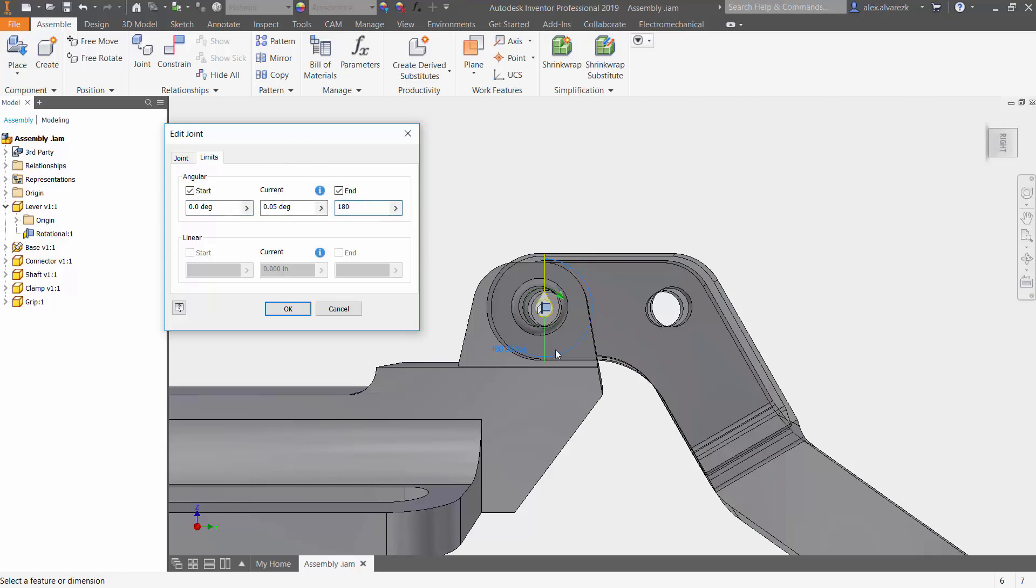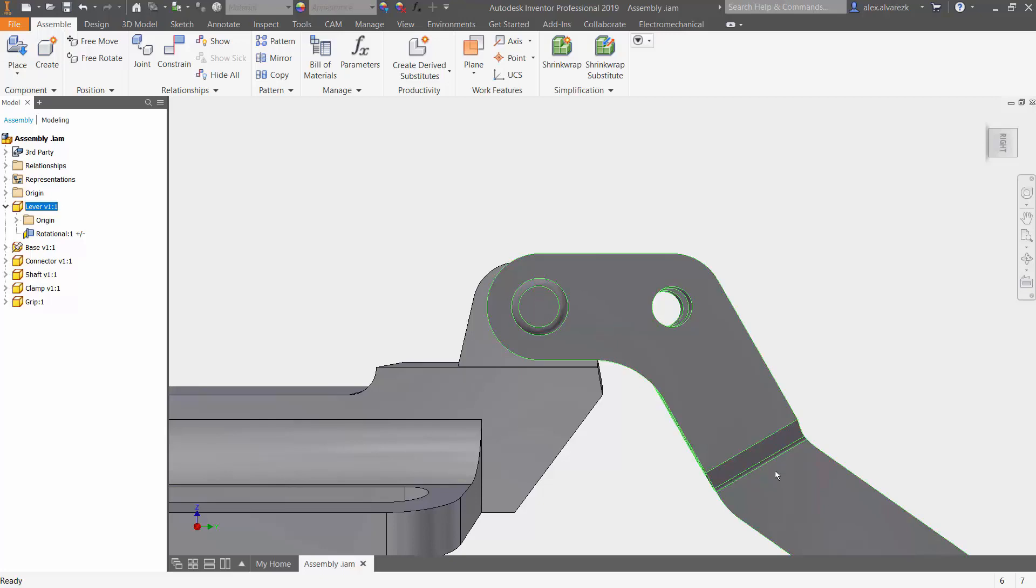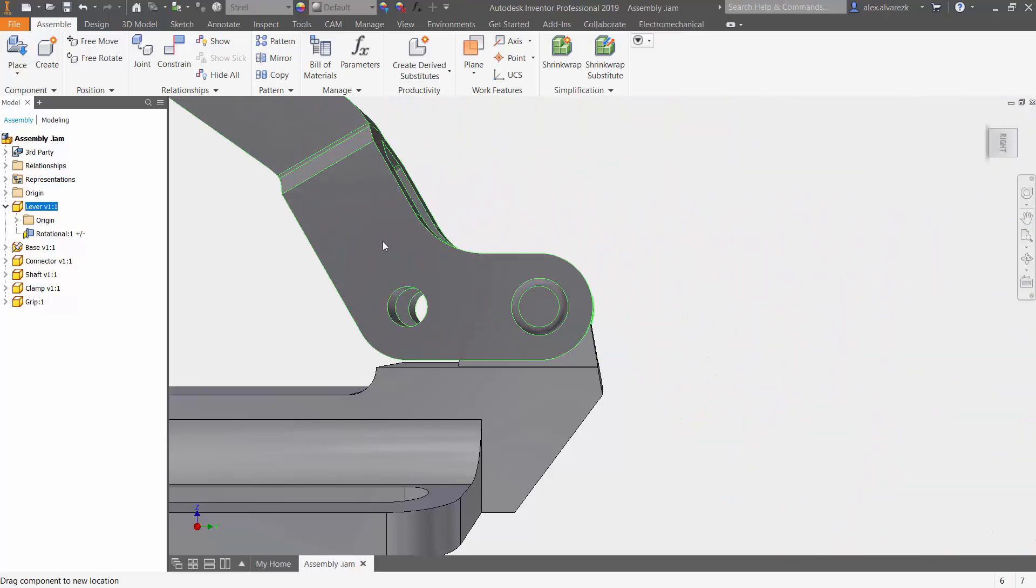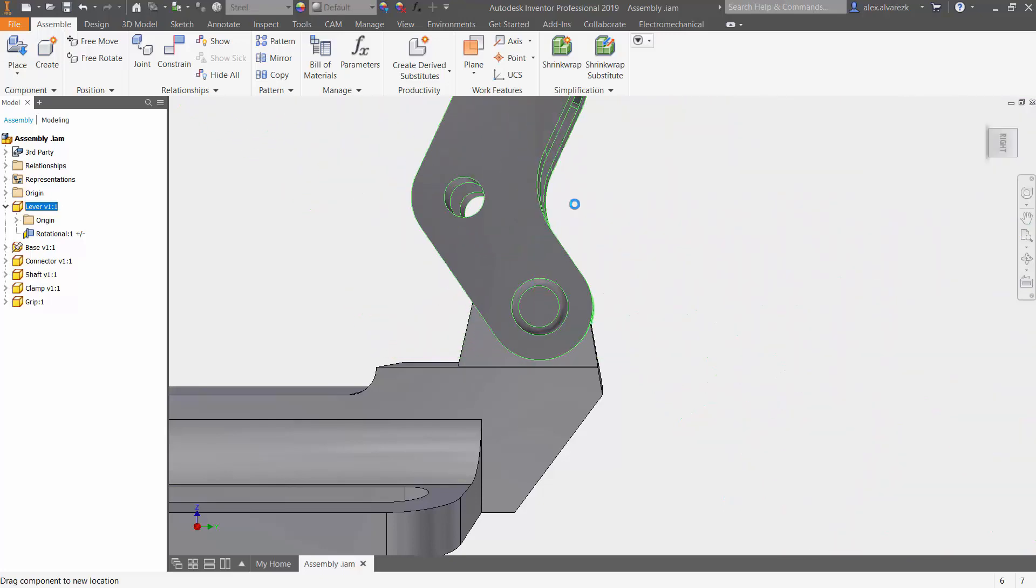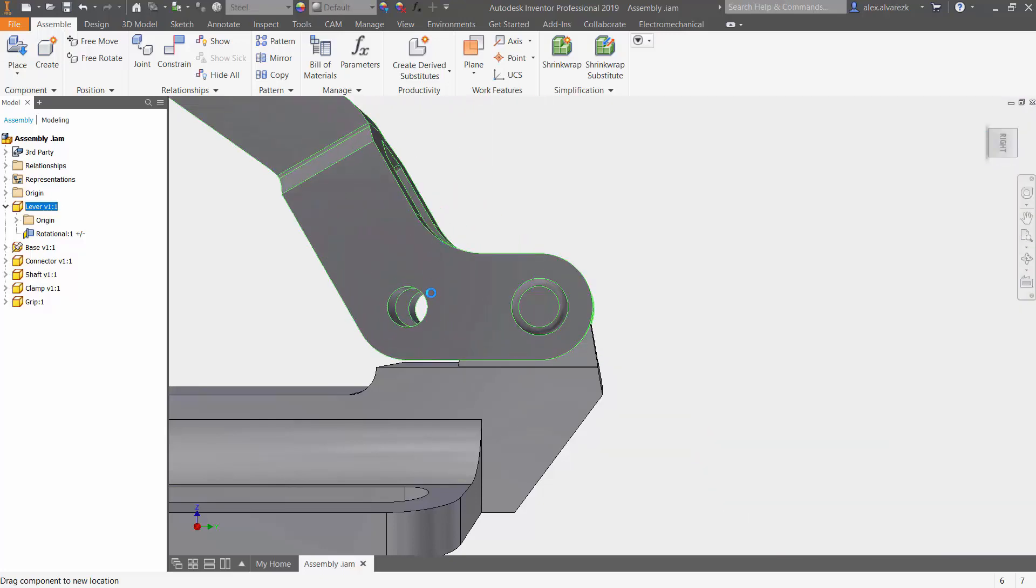And it kind of tells you which direction it's going to be heading in. So if you do minus 180, it goes the other way. So we hit okay, we can see that it now locks it into place.